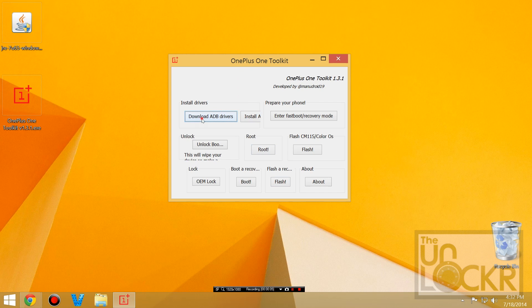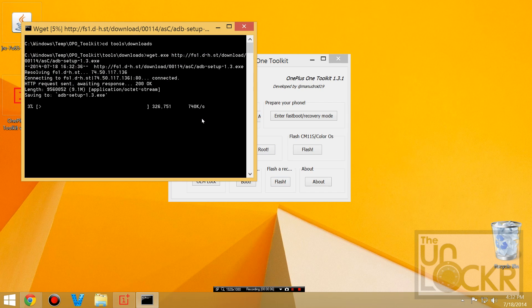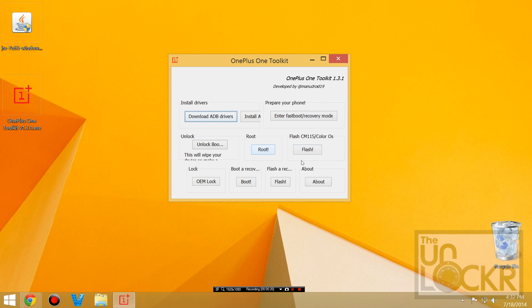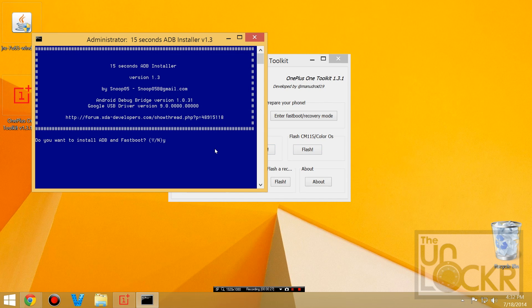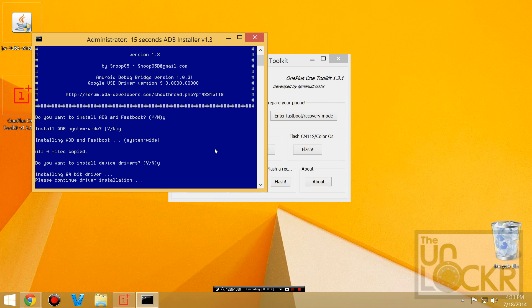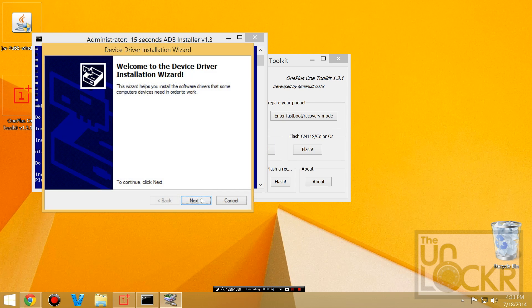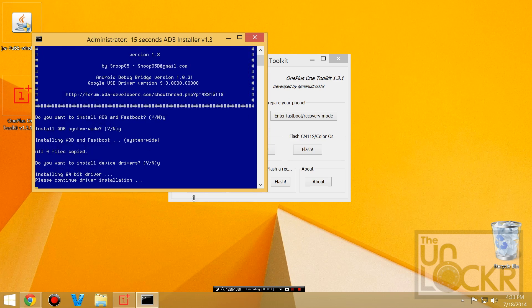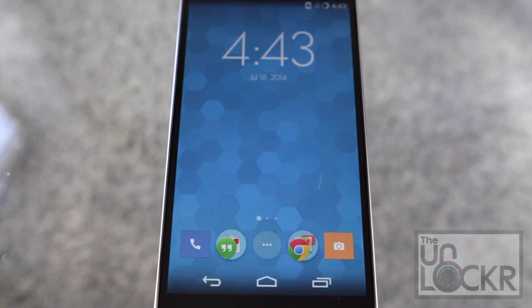Okay, in the toolkit we're going to click download ADB drivers and wait for that. Then you can close that and hit install ADB drivers. Hit yes, hit Y, hit enter, hit Y, then enter, hit Y, then enter, and then hit next, finish.